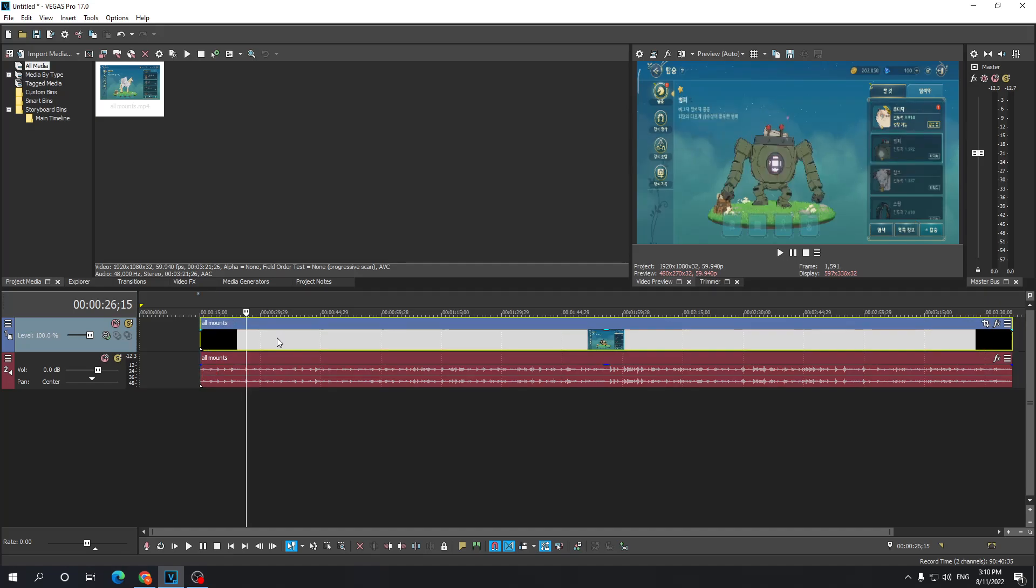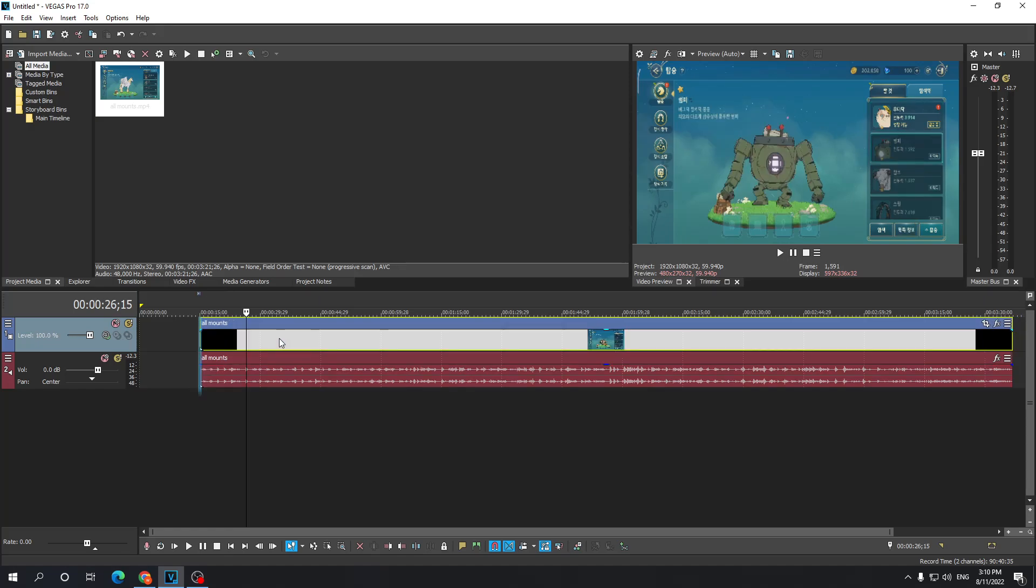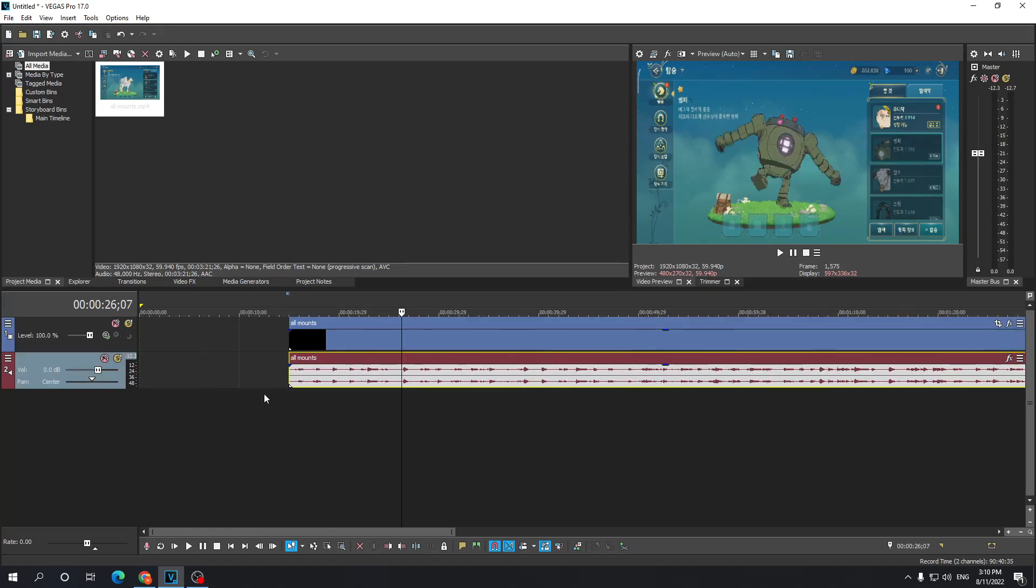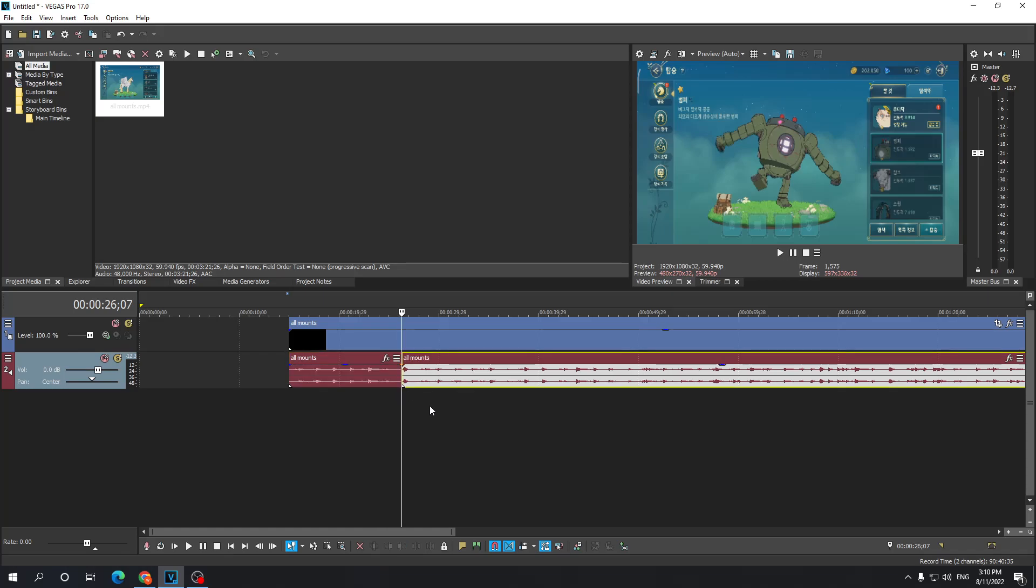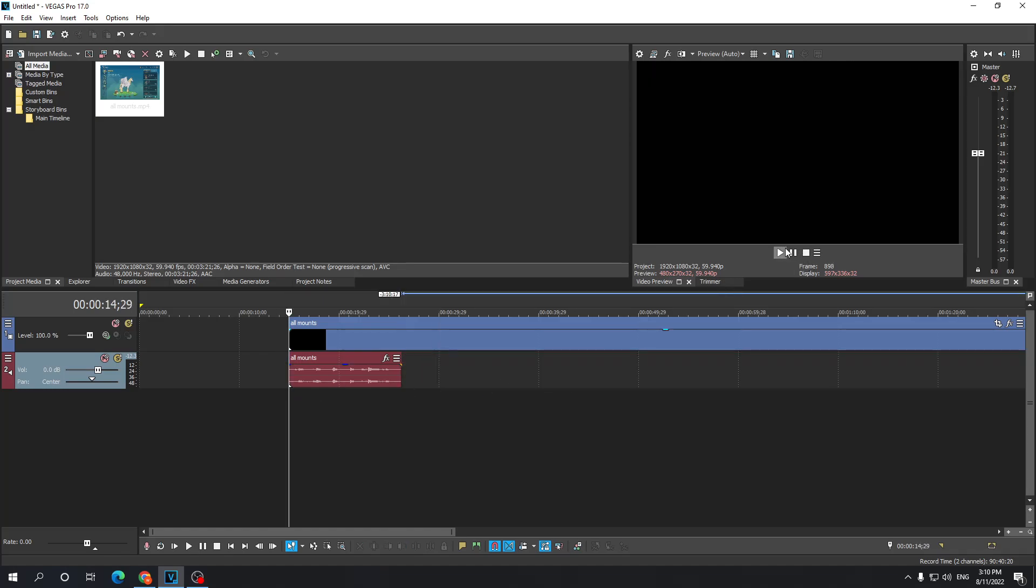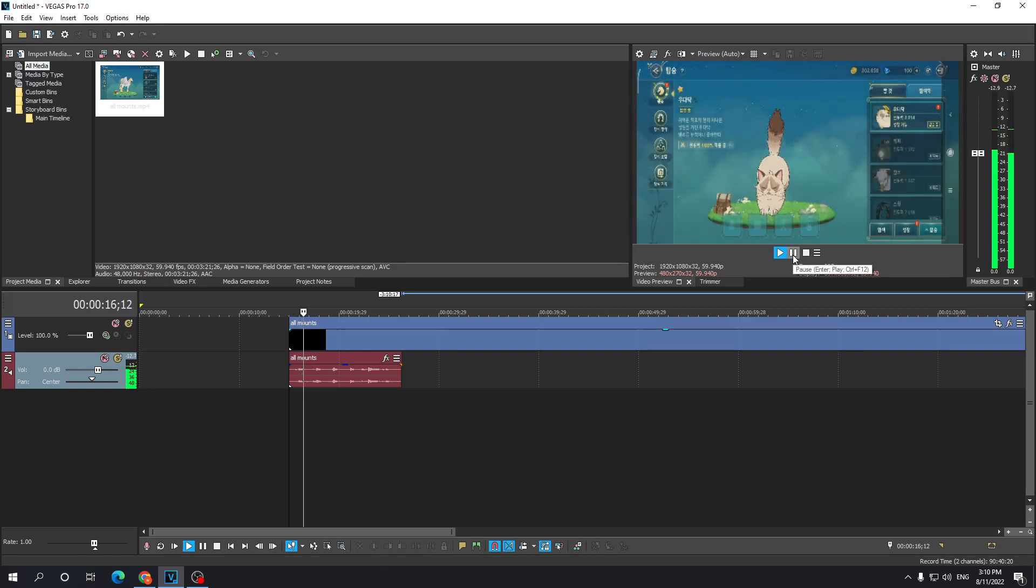Next up, what I need to do is split the audio somewhere around here. I'm gonna press the S key like that and just get rid of this other part. So if I play it right now, again, same non-copyrighted music.